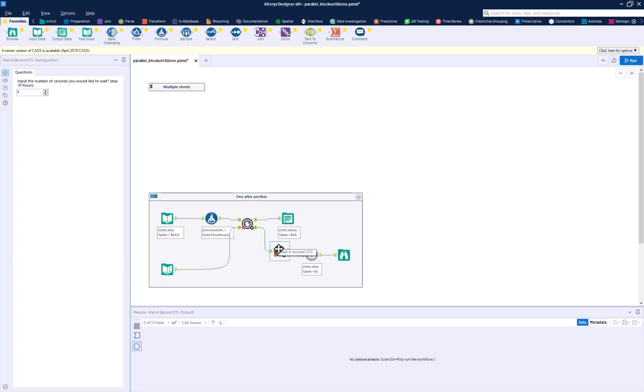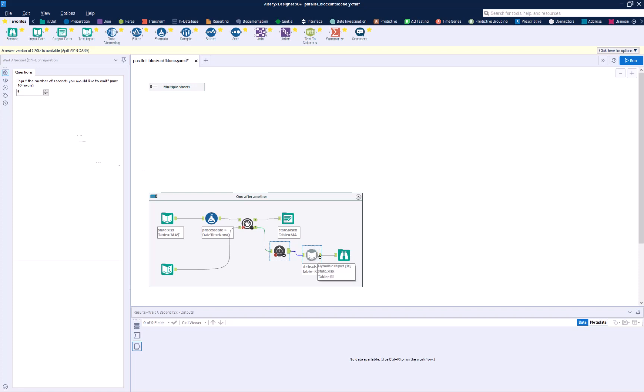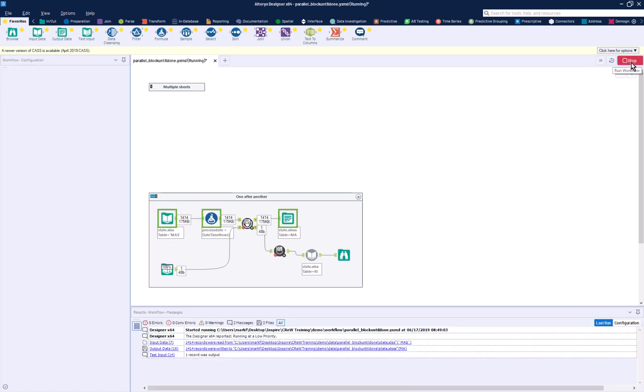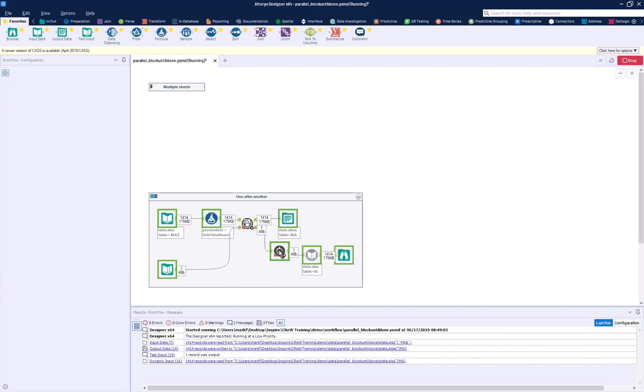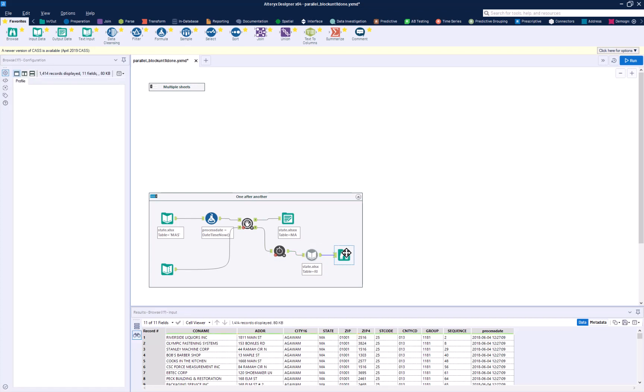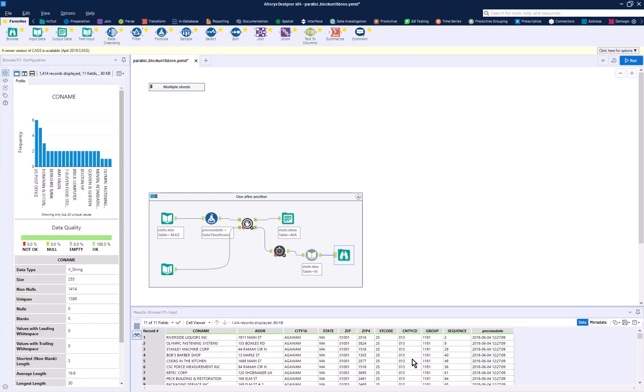The wait-a-second macro is going to wait five seconds after the data comes through here, and then it's going to feed the record into a dynamic input tool. And here we're just going to be able to browse that data. We'll play that workflow, and you'll see how quickly this data starts writing, and then it waited its five seconds before reading in this new data and updating this browse.